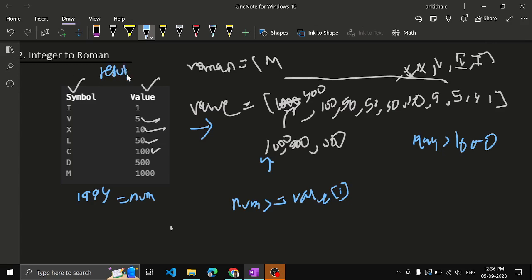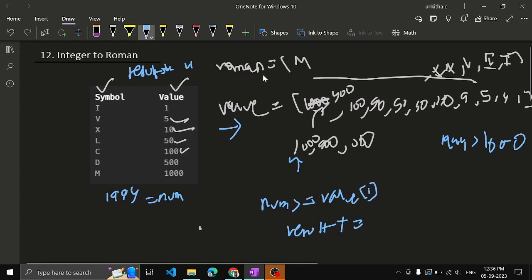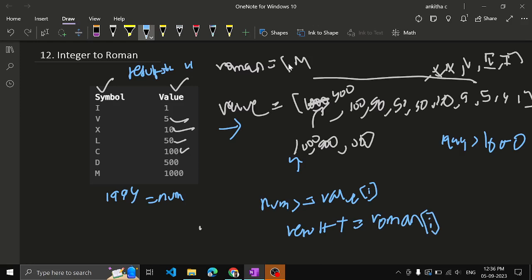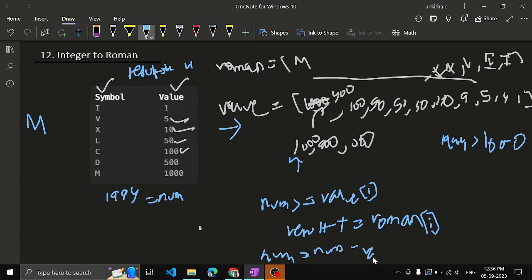We have a string called 'result' to store the output. result += roman[i] — for the value of 1000 you get the corresponding Roman symbol, which is M. So result will contain M. Once that is done, subtract the value from the number: num -= value[i]. Subtracting 1000 from 1994 gives 994.